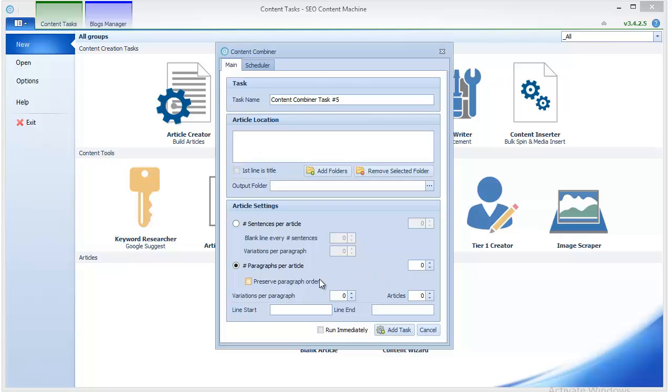Then how those 50 paragraphs will be used depends on the settings you specify here. First you have to specify how many paragraphs you want per article. Usually you want about five since the paragraph is usually about 100 words, and a piece of content that you're submitting for links should be around at least 450 words to make sure that it will be accepted.